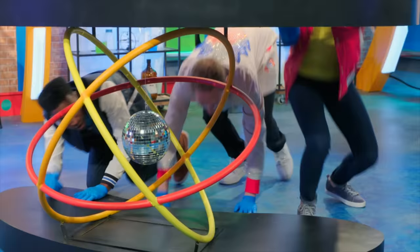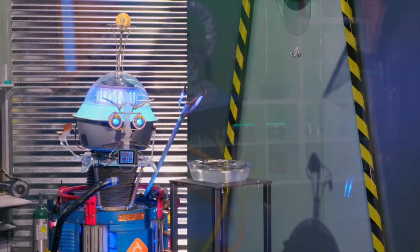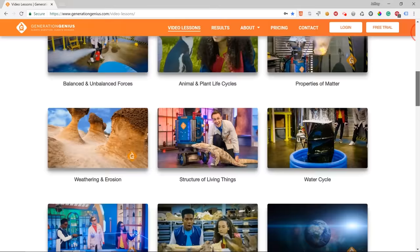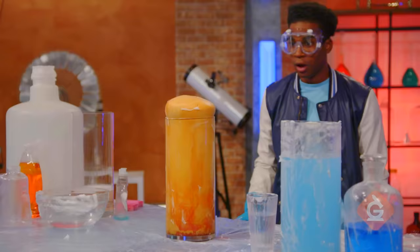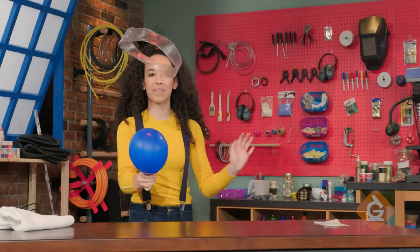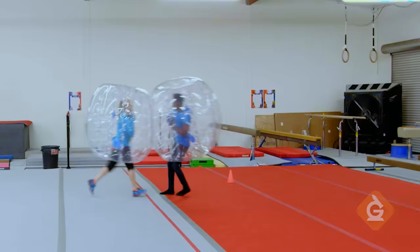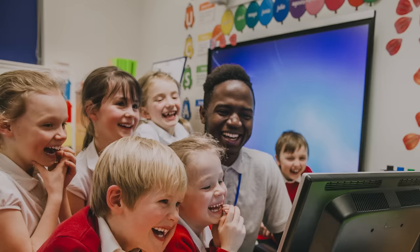Hey kids! If you want to watch this whole episode and more, tell your teacher to sign up at generationgenius.com. We cover all science topics in grades three to five, and you get to watch it in class — but only if you tell your teacher.